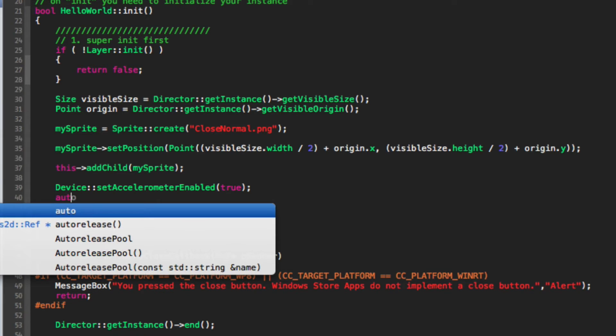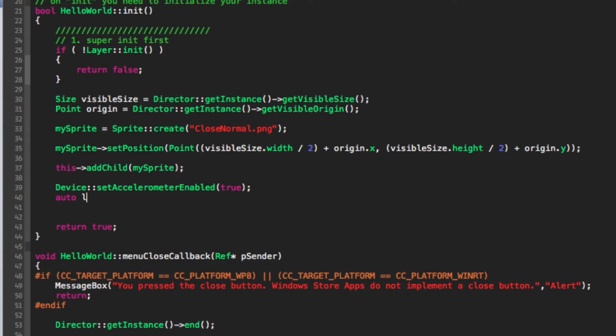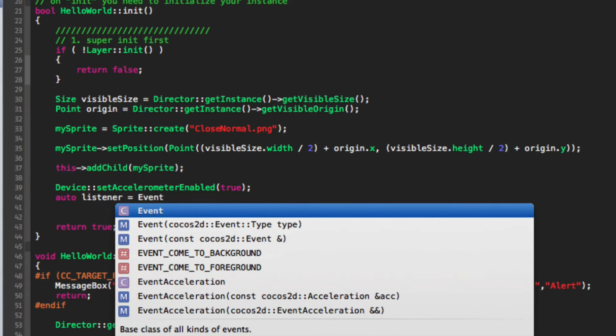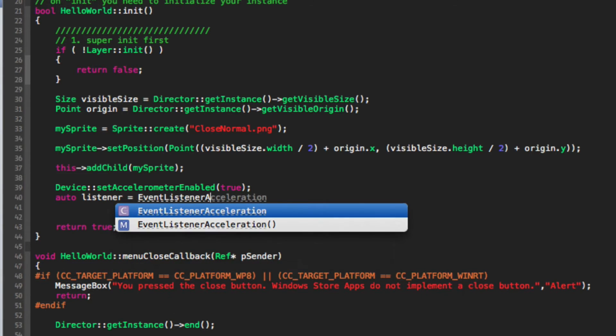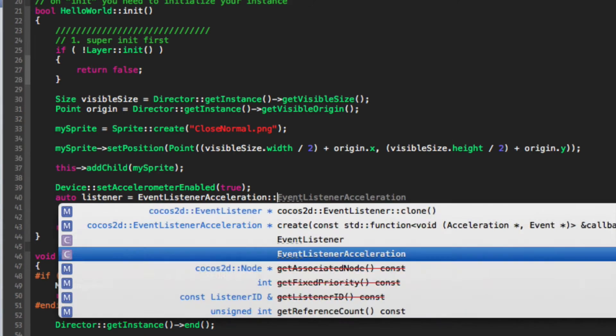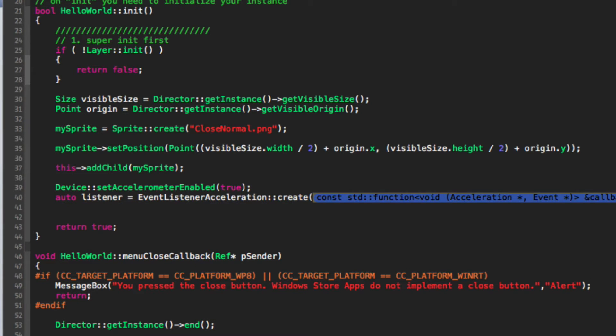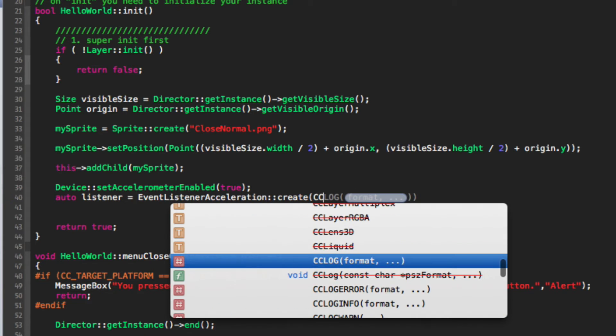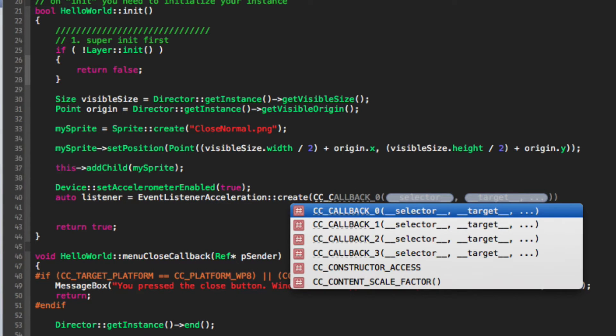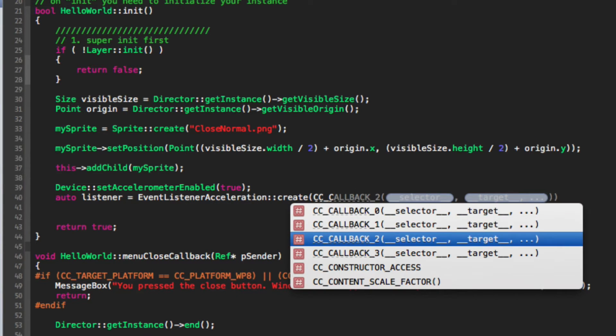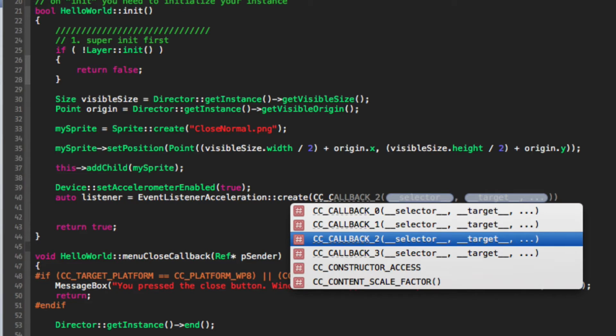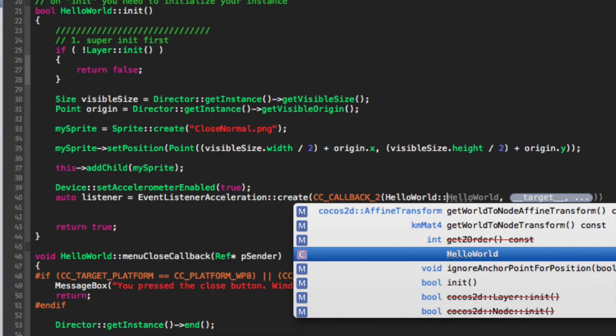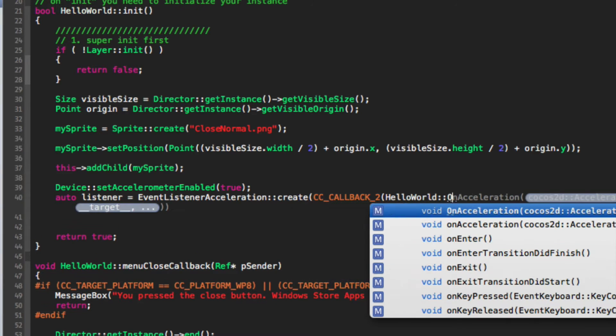We do auto listener = EventListenerAcceleration::create, and in here we simply provide the actual callback. So we do CC_CALLBACK_2, and for the selector we're going to put HelloWorld::onAcceleration.